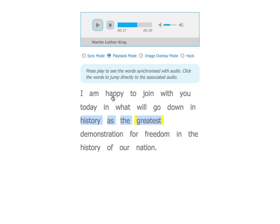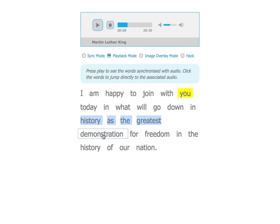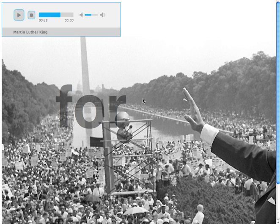We can click on any word to get to that part of the audio. We've also added a visual representation.